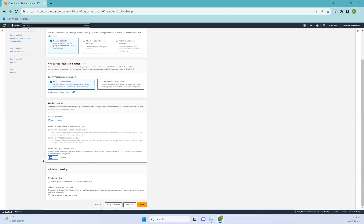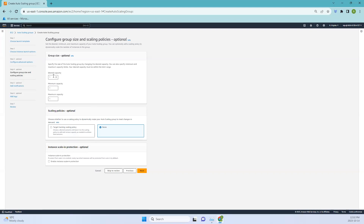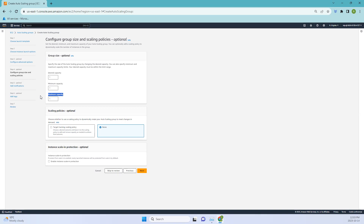Here you have desired capacity, minimum capacity, and maximum capacity. The desired capacity is the target number of instances you want your auto scaling group to maintain at any given time — auto scaling will automatically adjust to match this. Minimum capacity is the lowest number of instances auto scaling will maintain even during periods of low demand, ensuring a baseline level of capacity. Maximum capacity sets the upper limit for instances during periods of high demand, preventing over-scaling and helping control costs. I'll set desired to 1, minimum to 1, and maximum to 3.